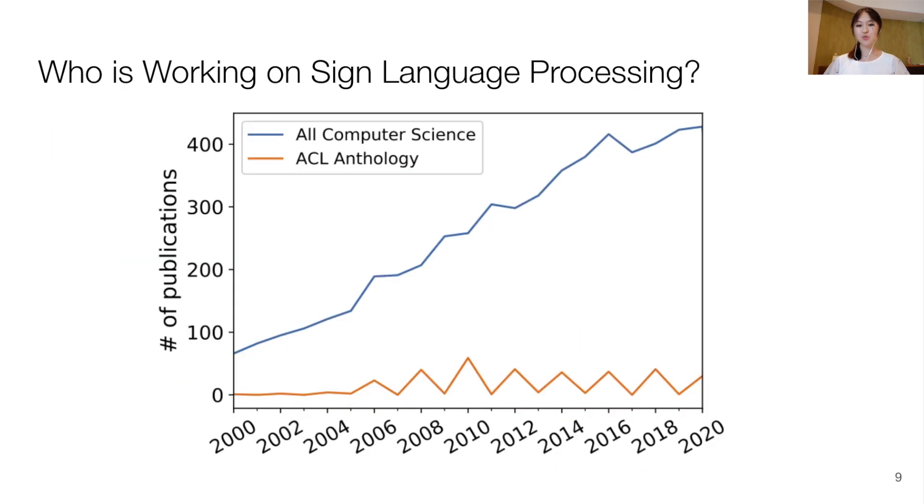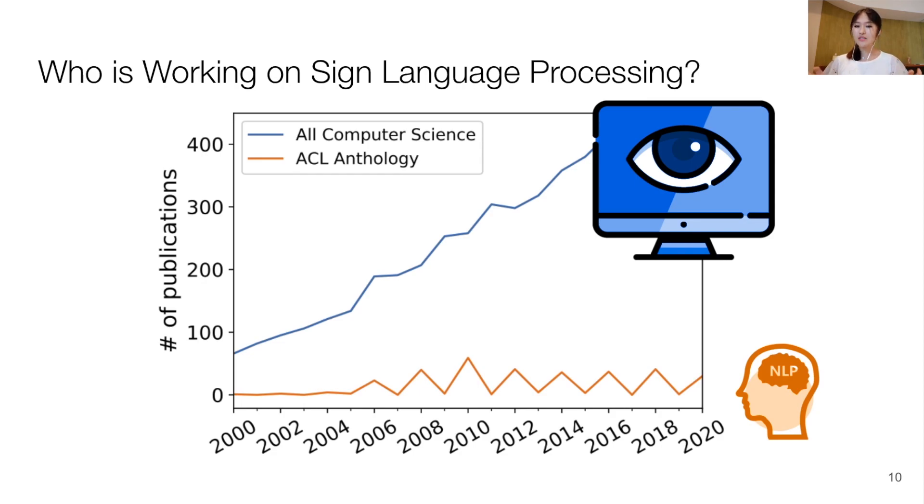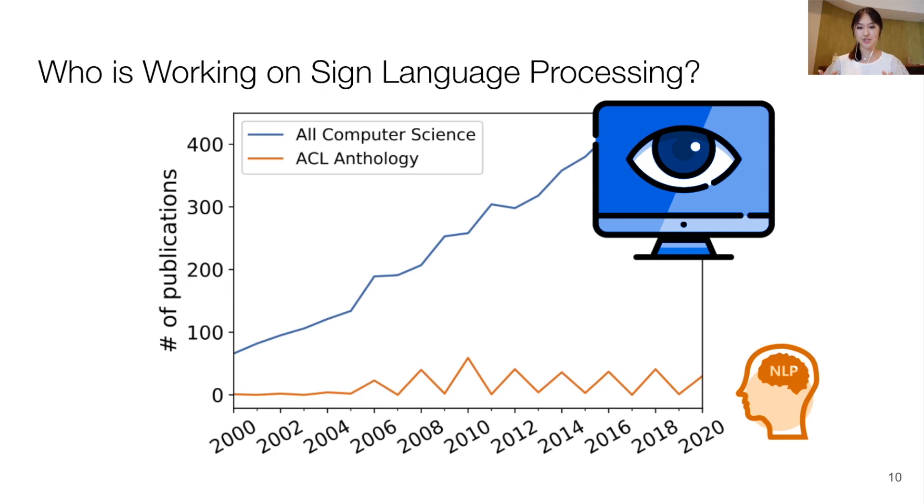Who is currently working on sign language processing? Well, to date, research on sign language processing has been mainly led by the computer vision community, with little involvement from the NLP community. And this is not unreasonable, given that a decade ago, we lacked the visual processing tools to handle sign language videos before being able to do further modeling.